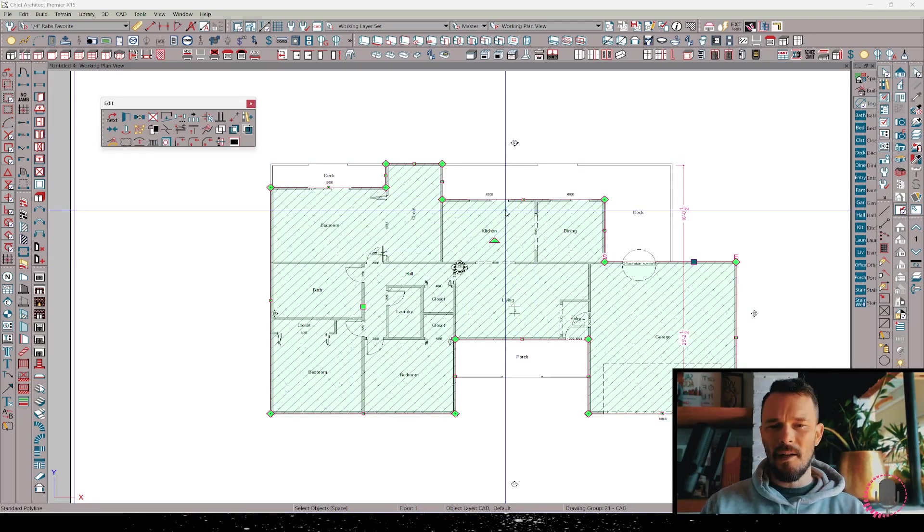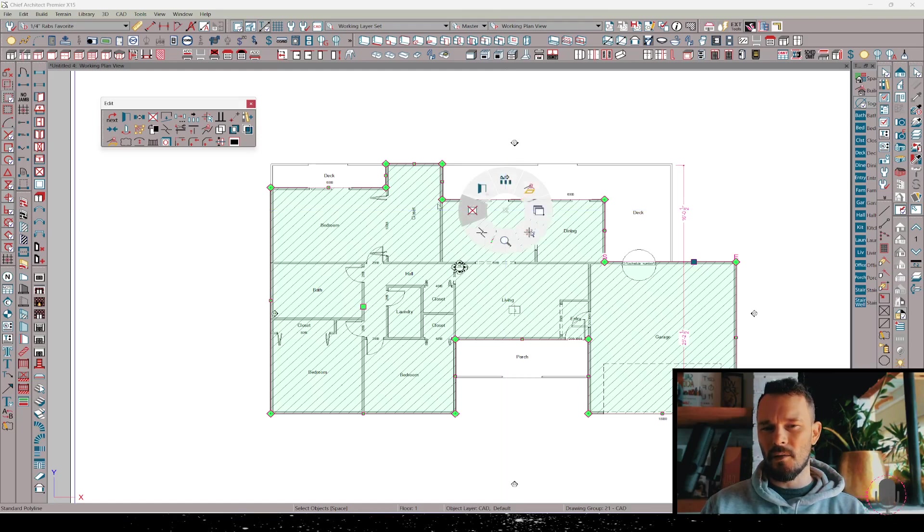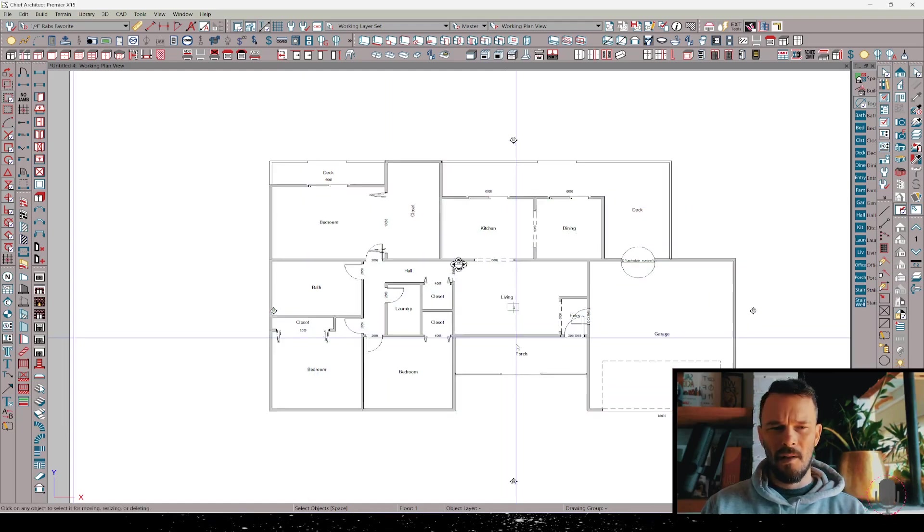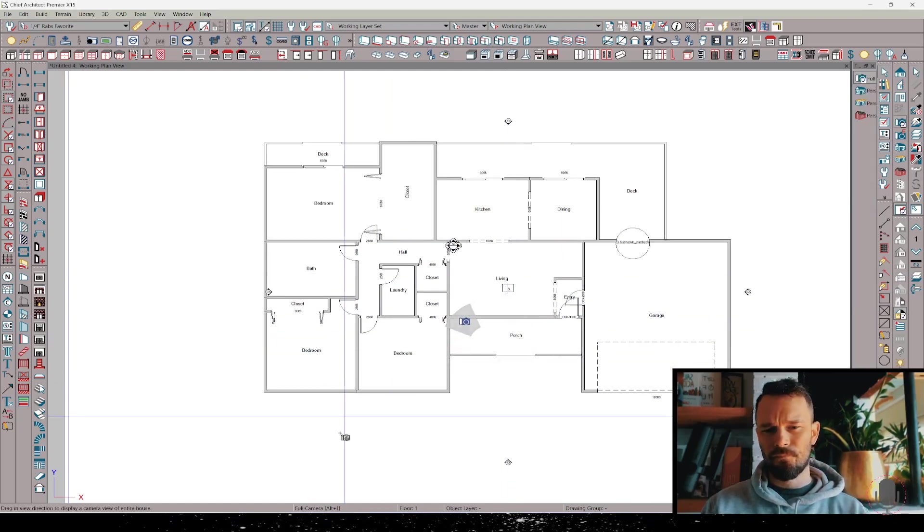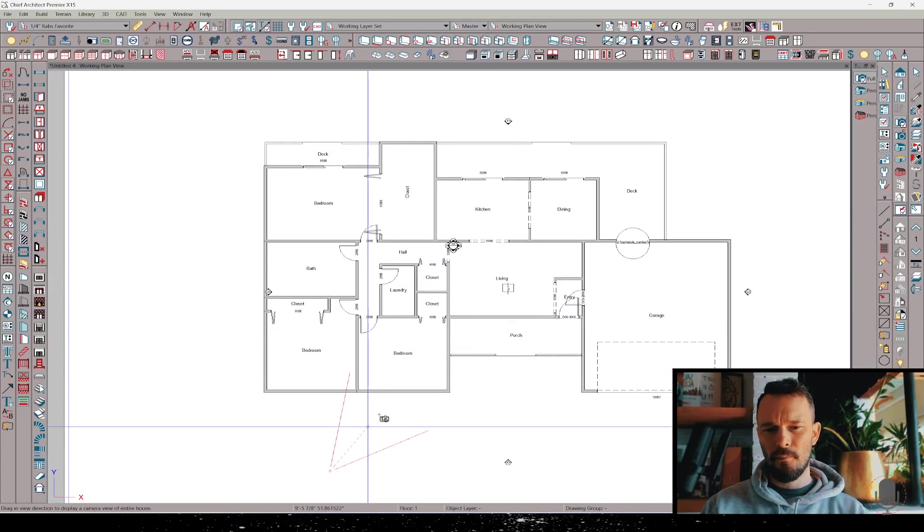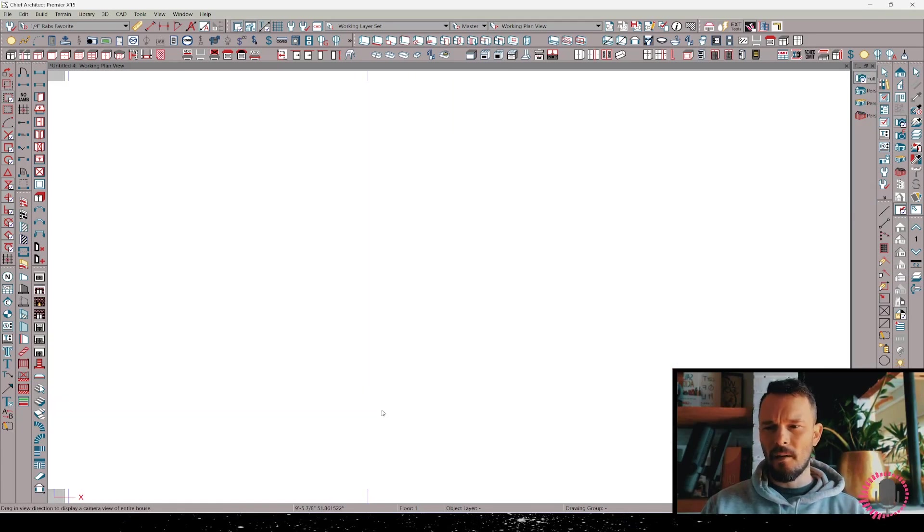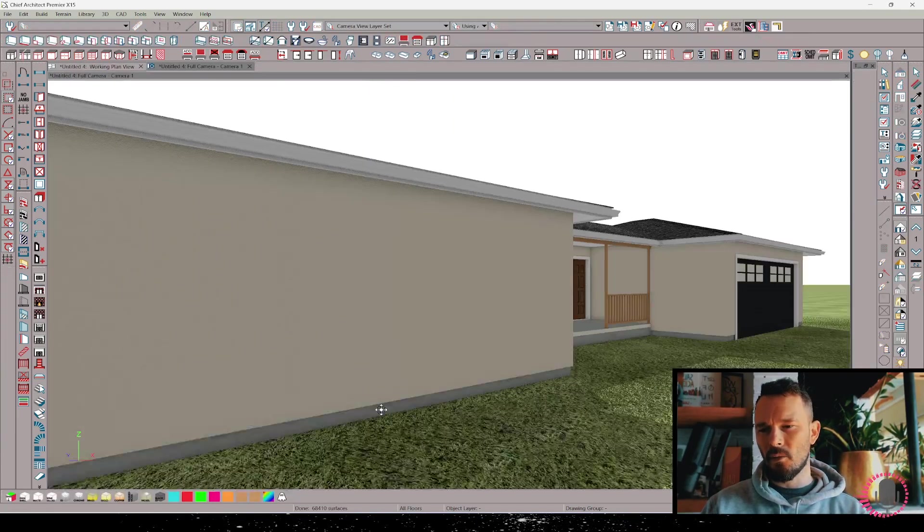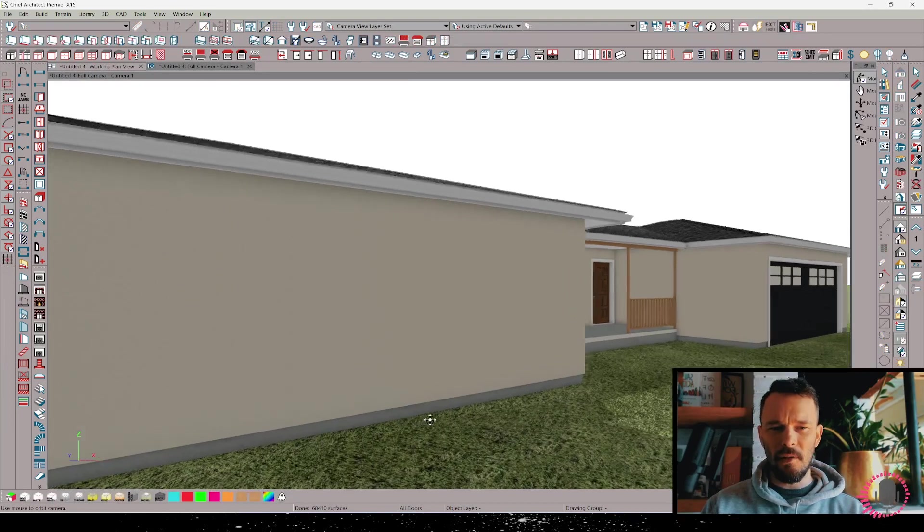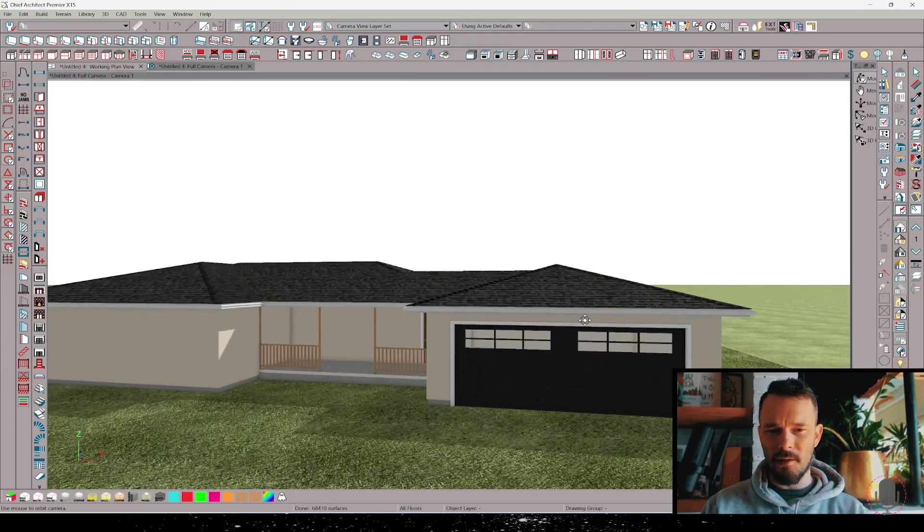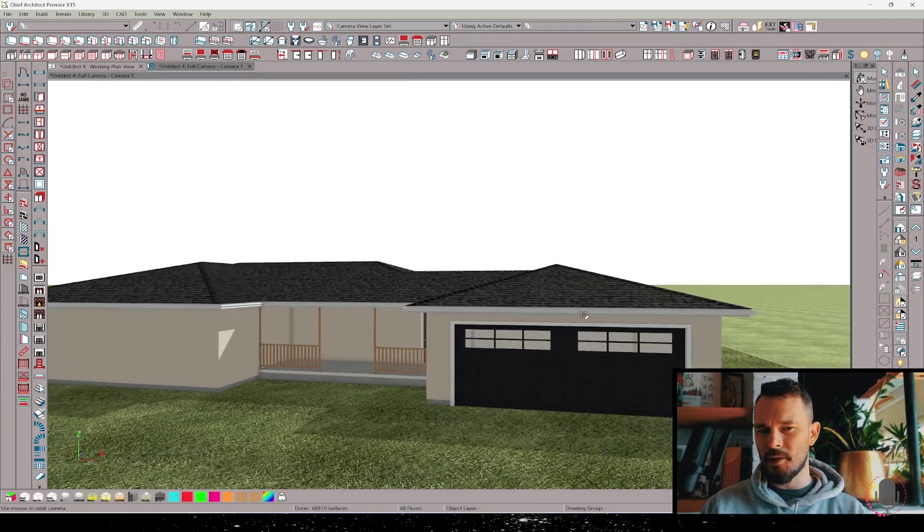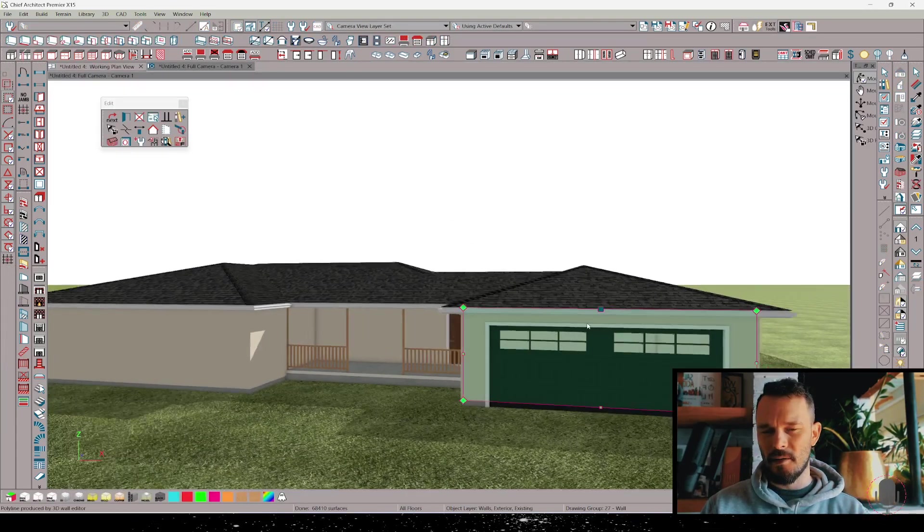I actually need to get to a camera view. I'm going to delete this. We'll do it again. I'm going to pull a camera view, front of the house, and I'm going to use the wall material region. But before I do, let me set up a few things because we just used the space planning tools to generate this house.